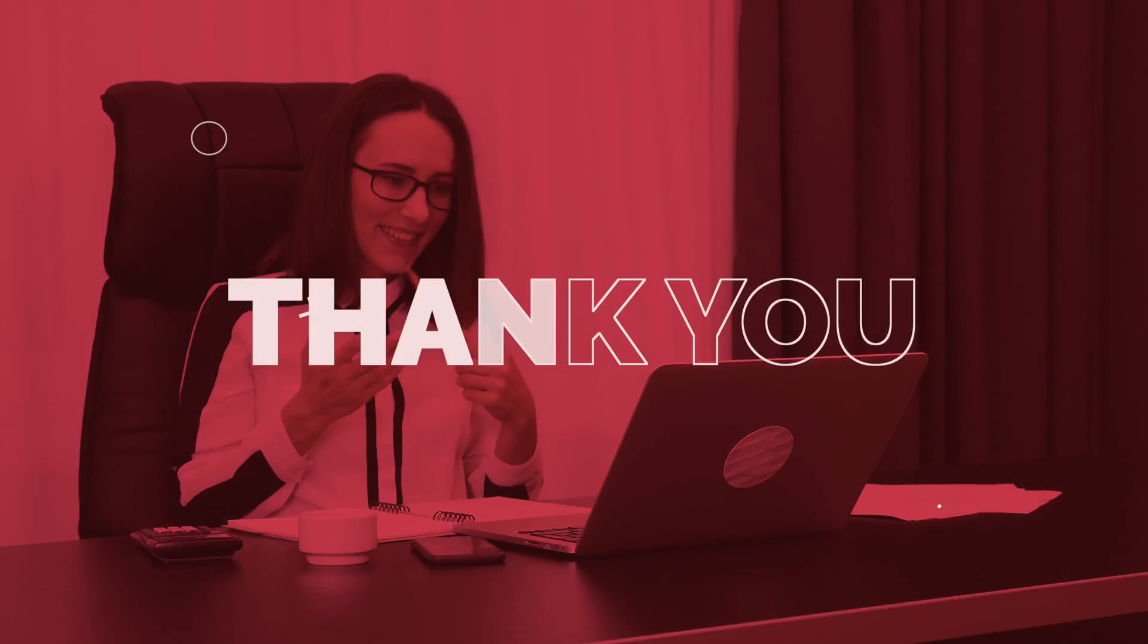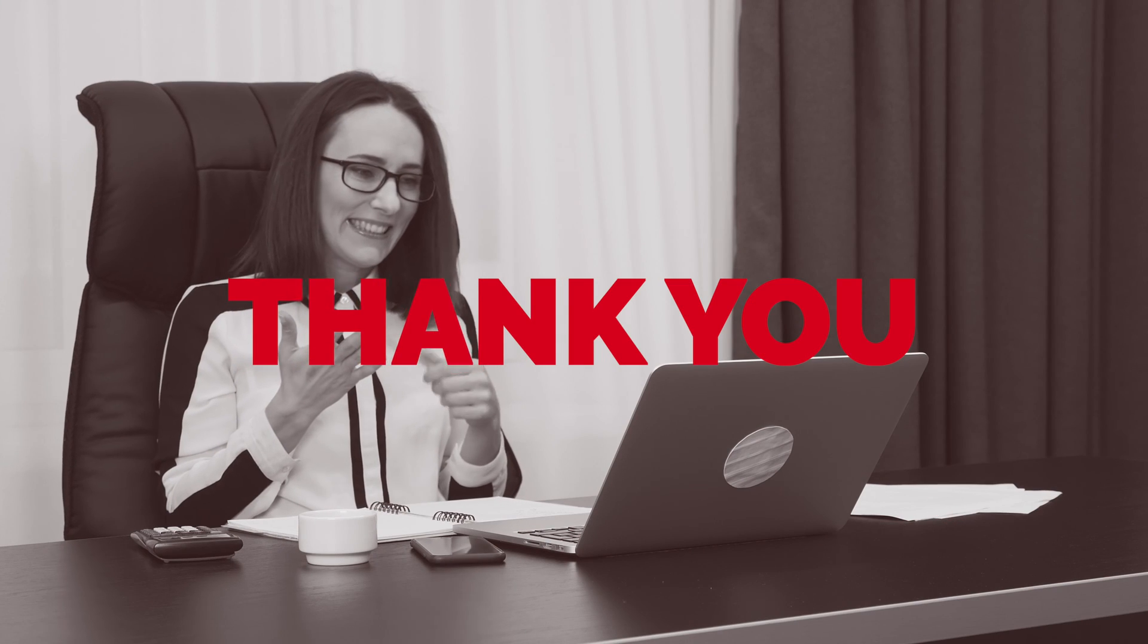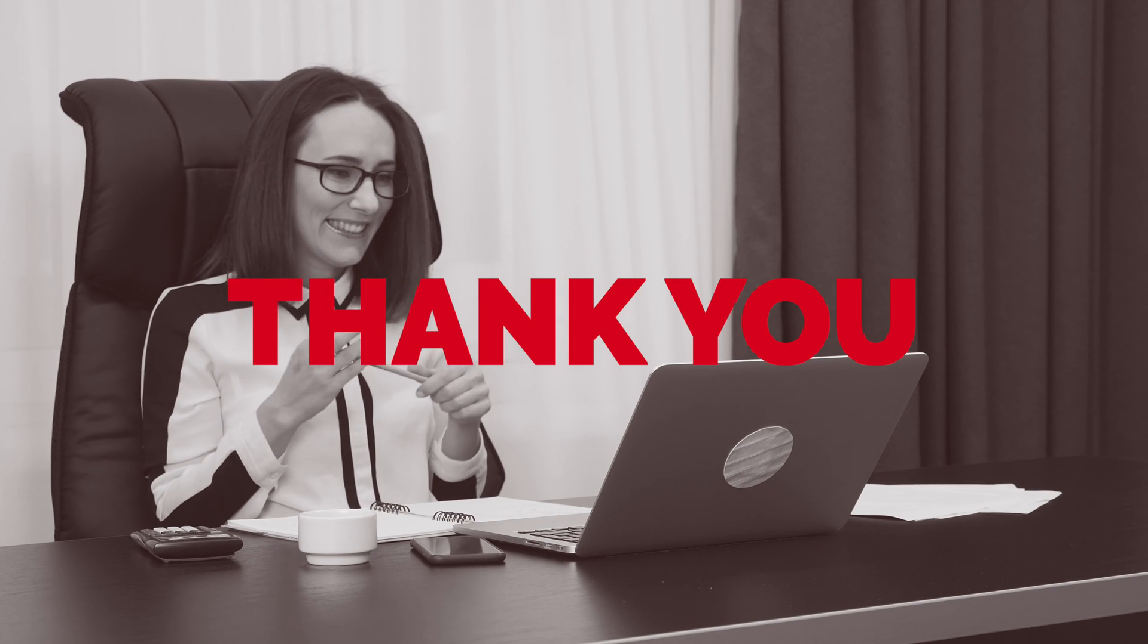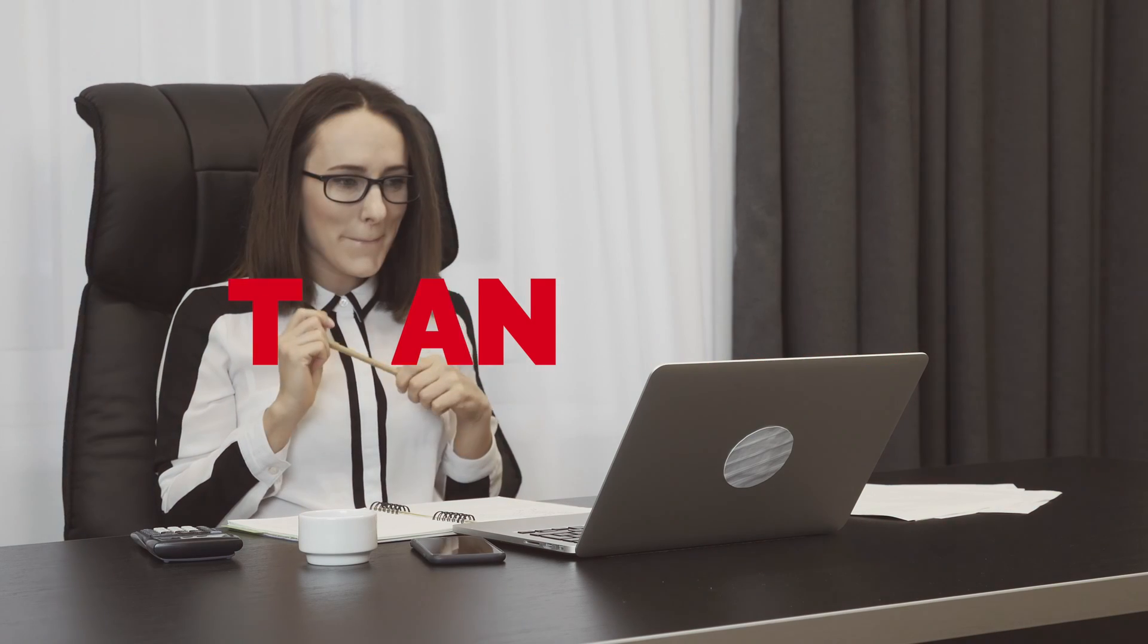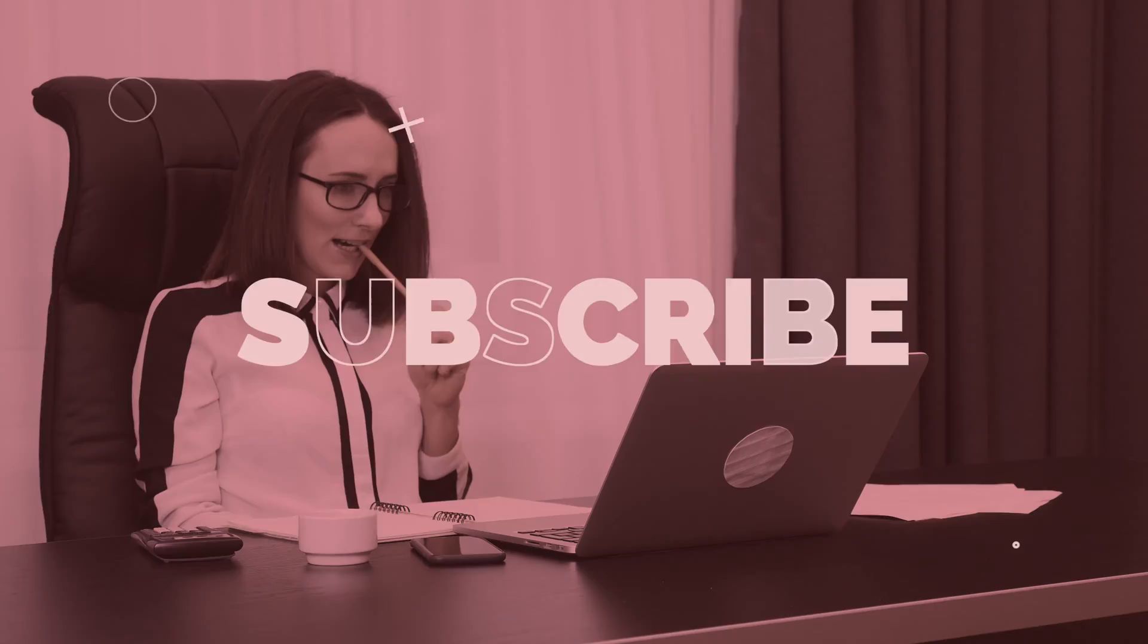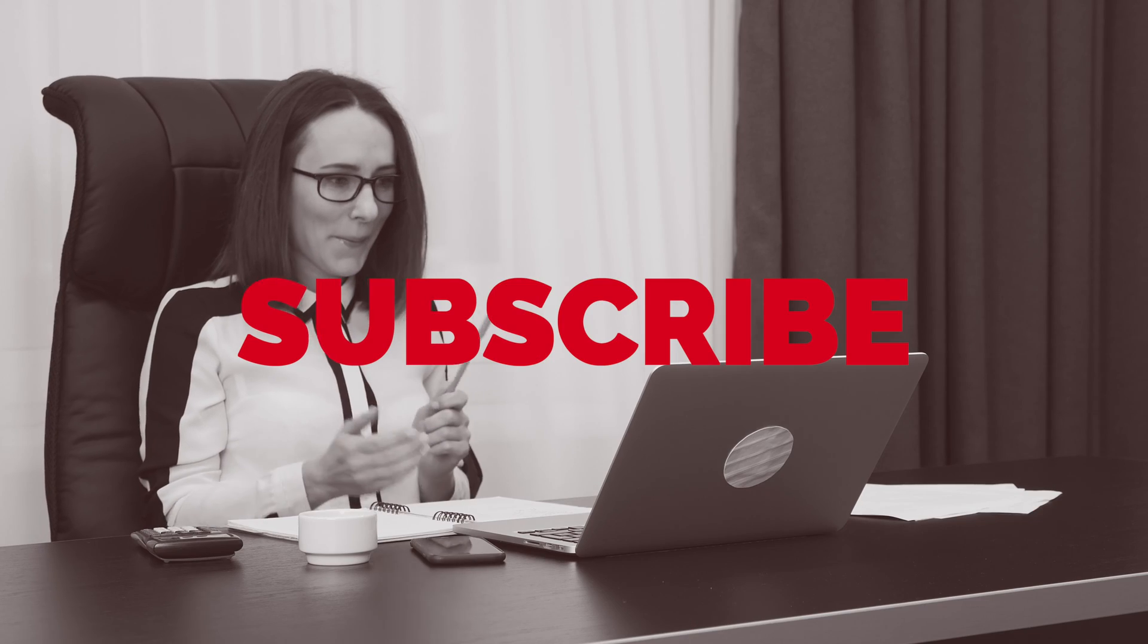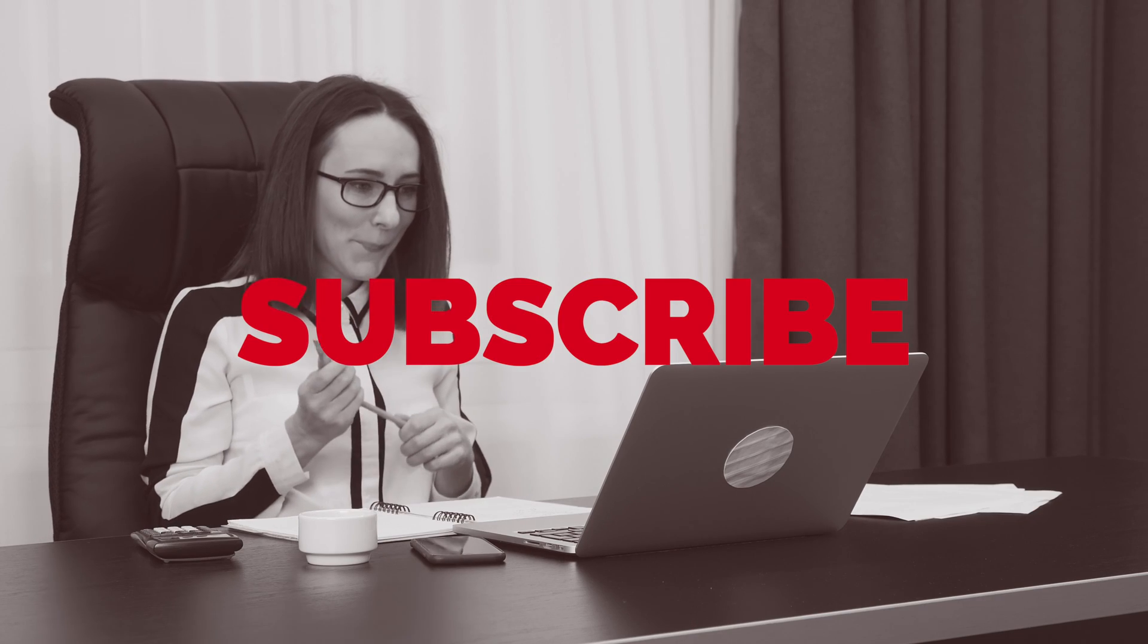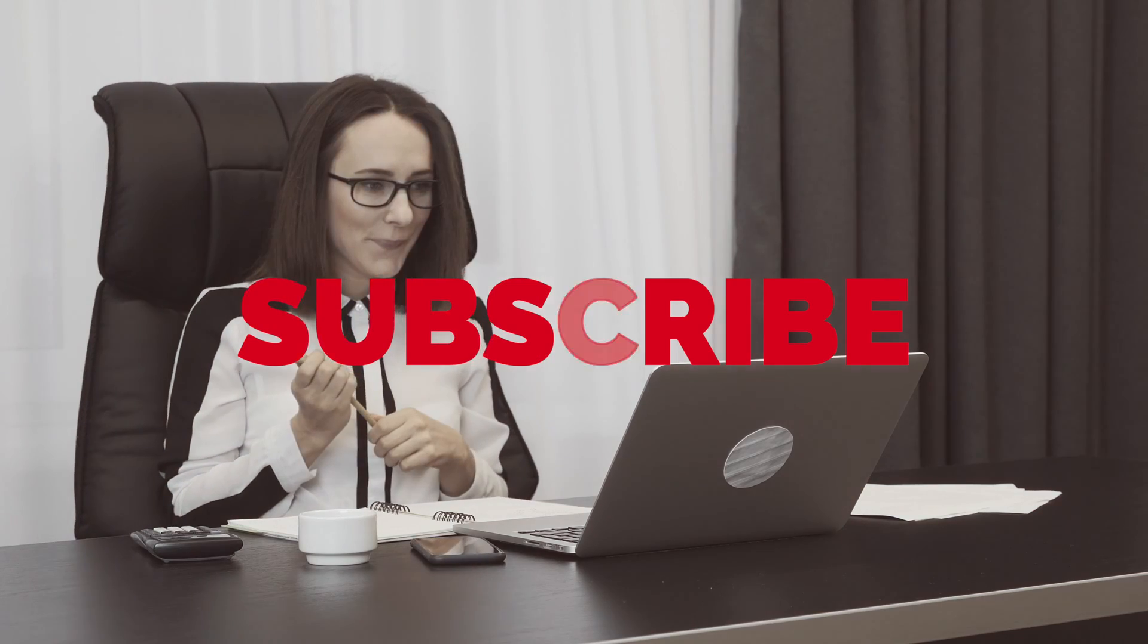Thank you for watching this video. If you enjoyed it, please like the video and remember to subscribe to our channel and enable notifications for more informative videos.